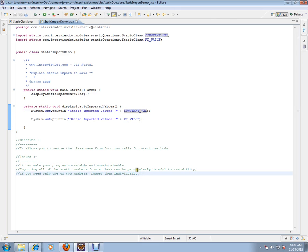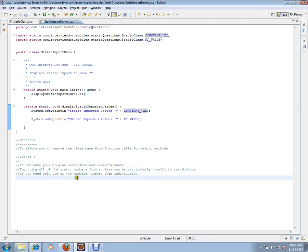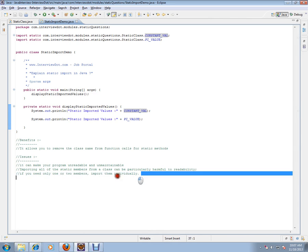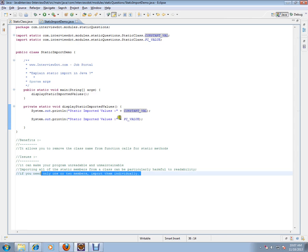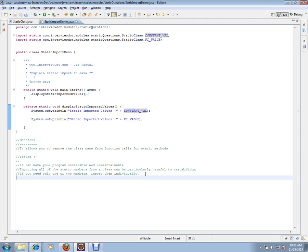But what are the issues? It can make your program unreadable. Very, very important. The interviewer is expecting you to answer this. It makes your program unreadable and unmaintainable. For example, importing all the static members from a class can be particularly harmful to readability. If you need only one or two members, then it's fine. If you have only, for example, here, only two values you want to import using static import, you can do that. But if you want to do it for all the variables, your code will become unreadable and unmaintainable.